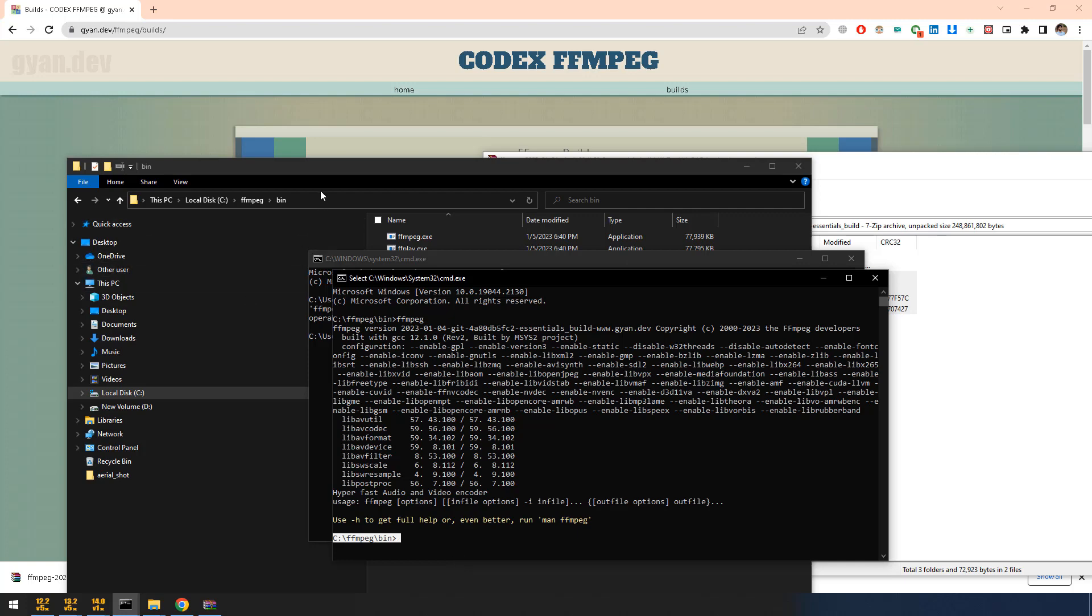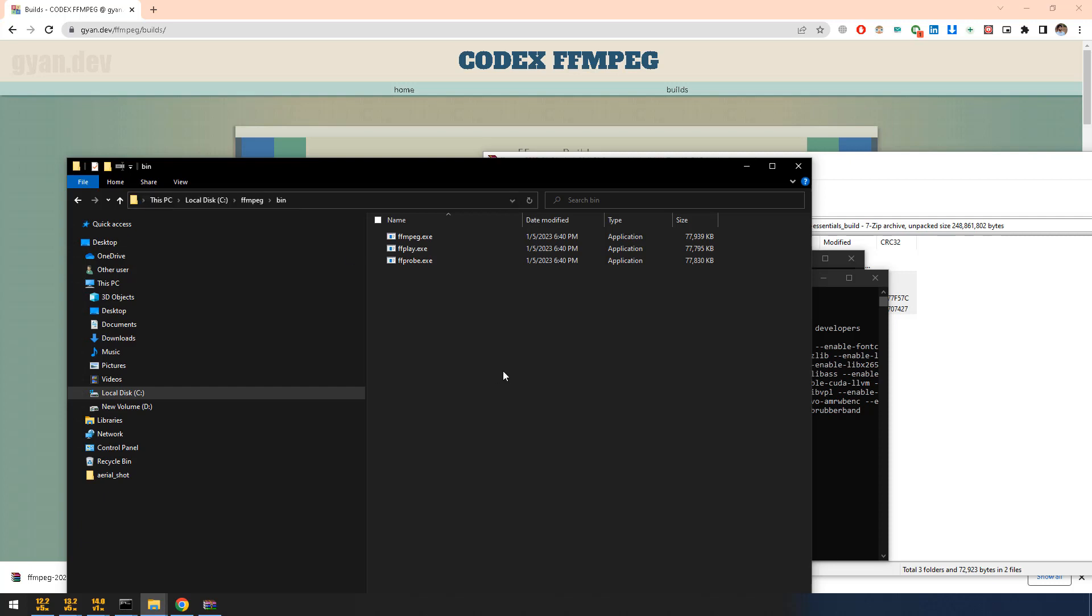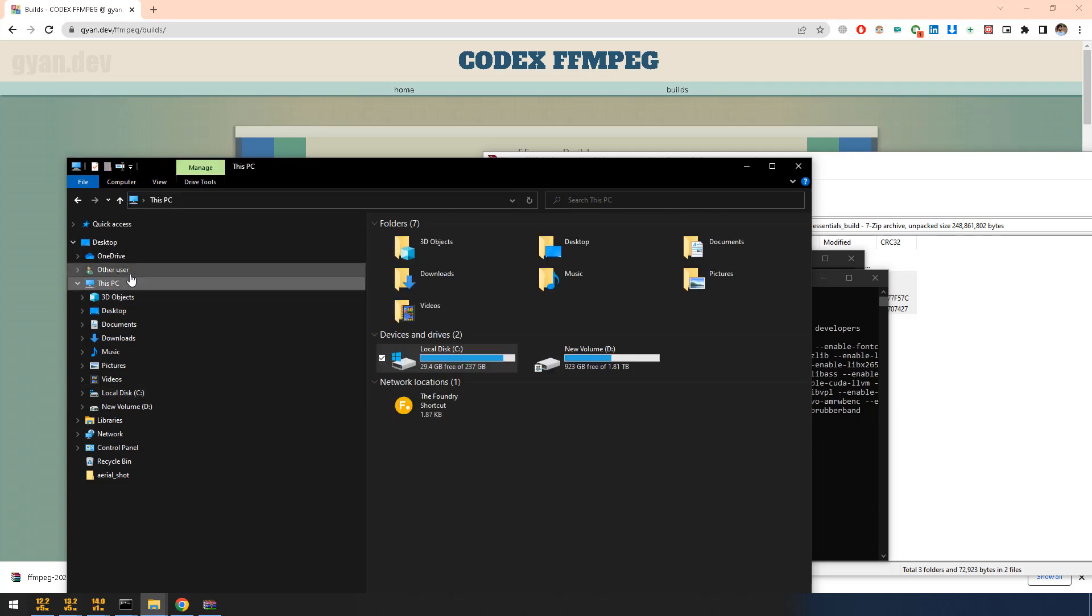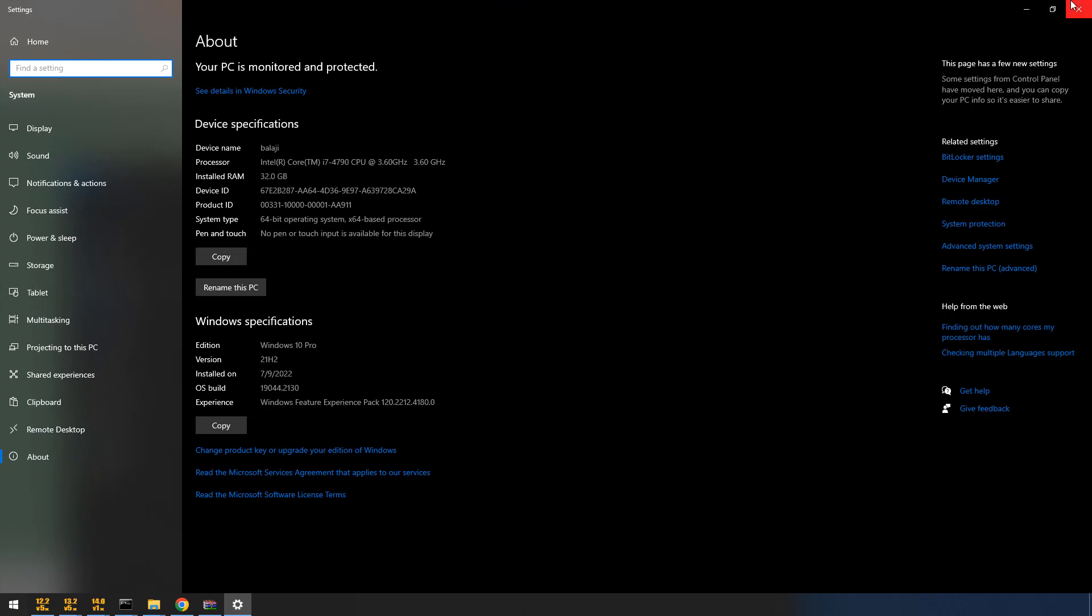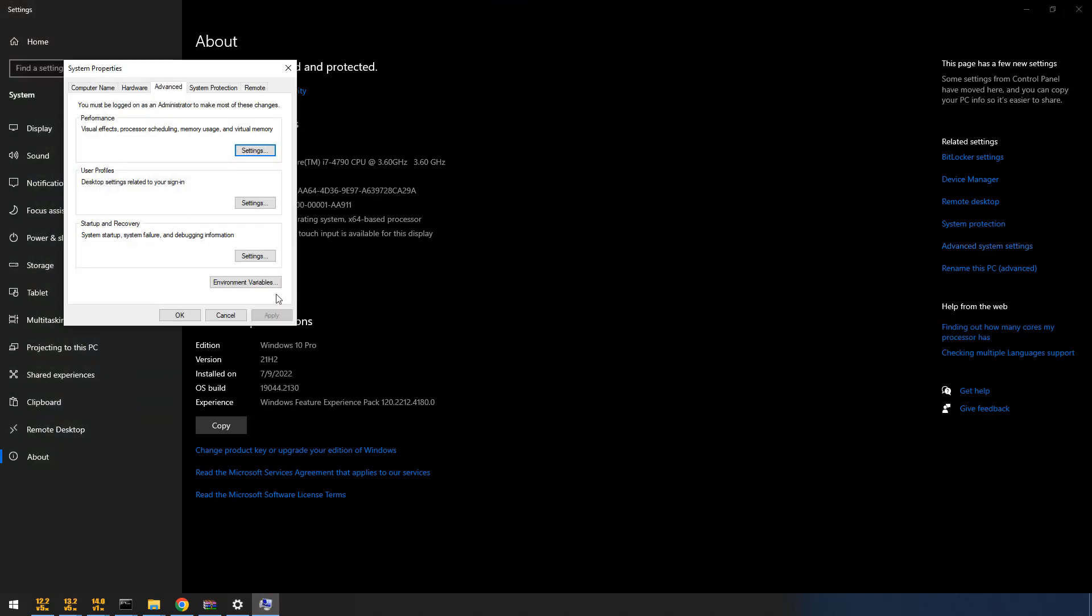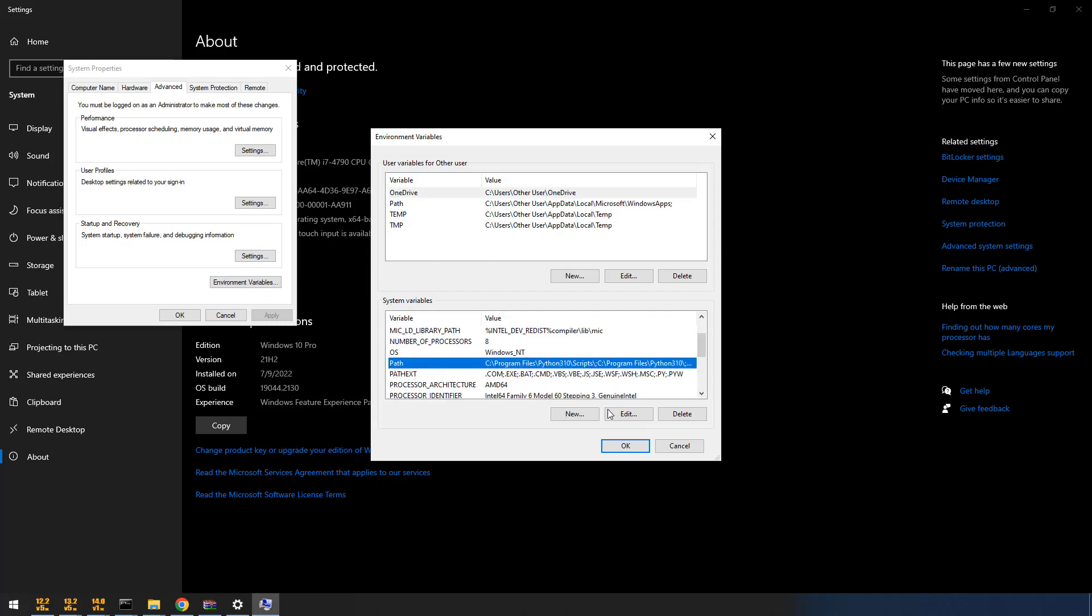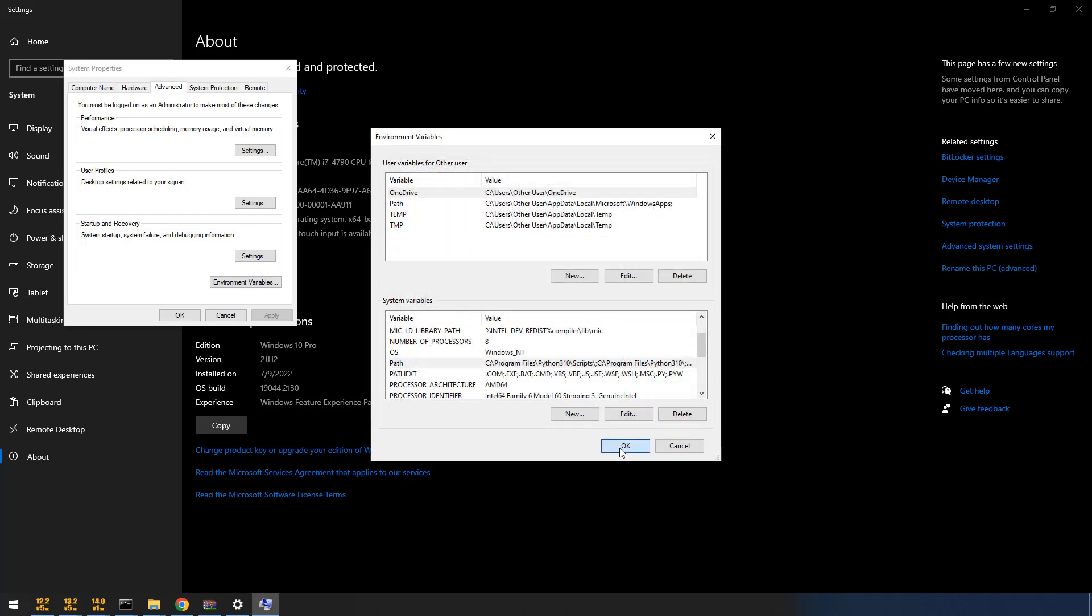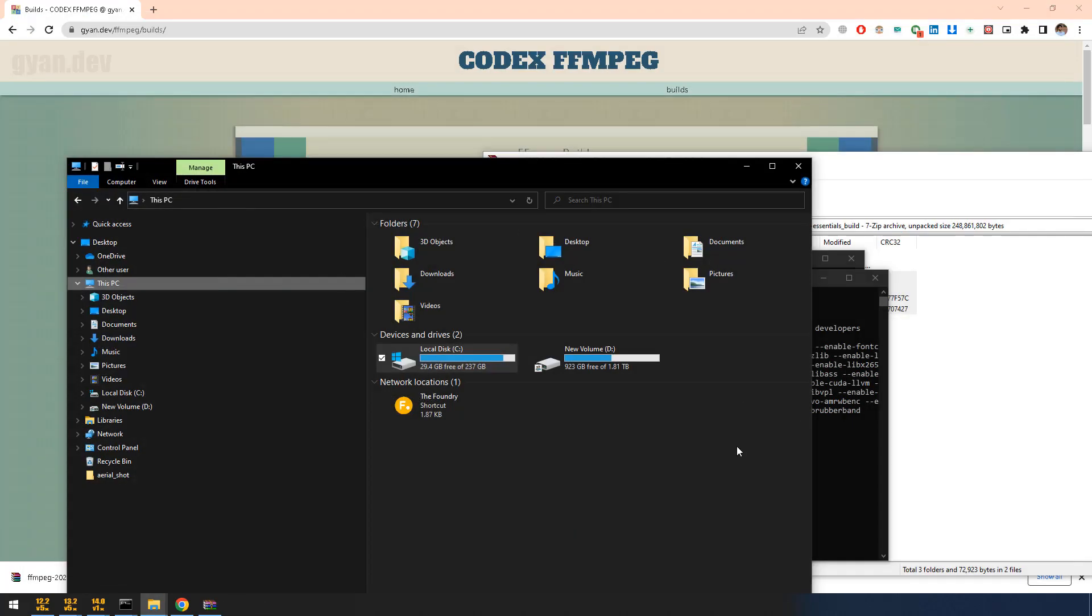I am copying this location. I am going to environment variable. You can properties, advanced system settings, then environment variable. In under system variable, click on path, edit, click on new and paste your ffmpeg location. Click on OK, OK, OK. I am closing this.